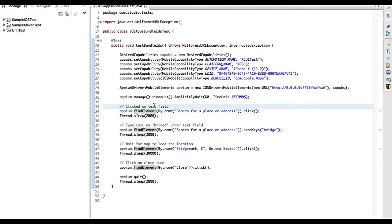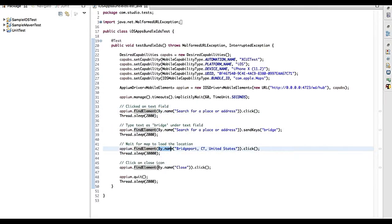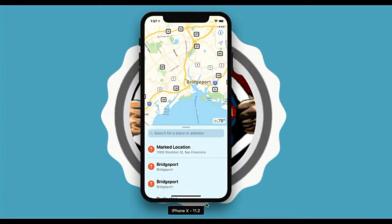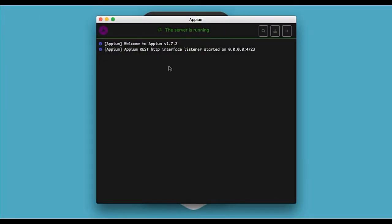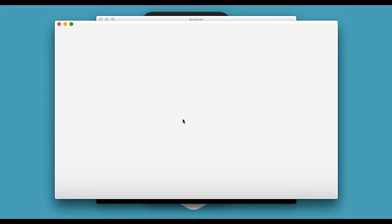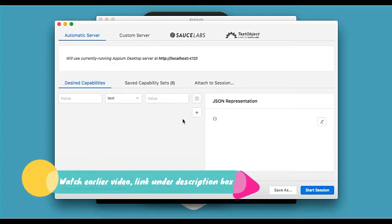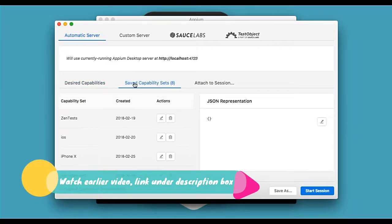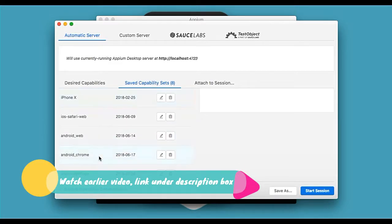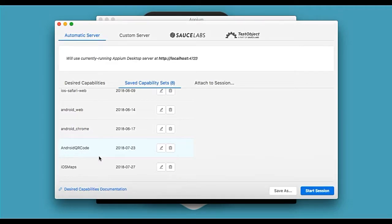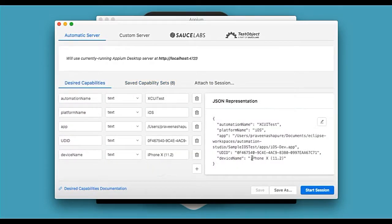The rest of the scenario starts with clicking on the text field. Everywhere I have used the 'name' locator — you have to inspect the app in Appium Inspector. I showed how to inspect native elements and create capabilities in my earlier video; I'll put the link in the description so you can have a look.